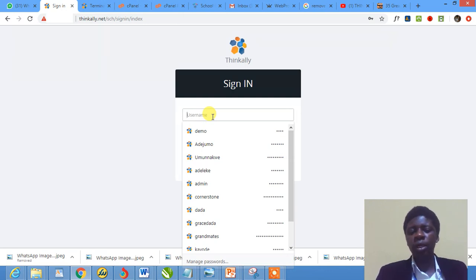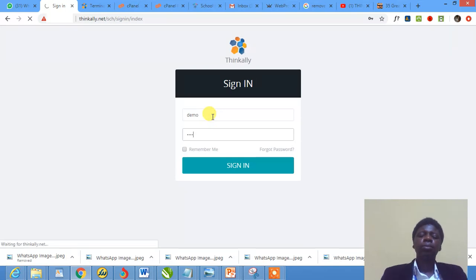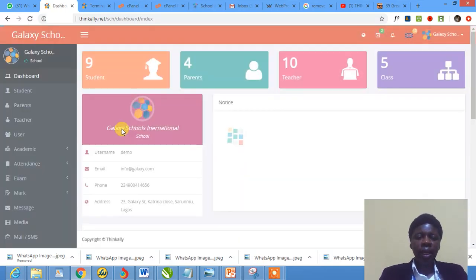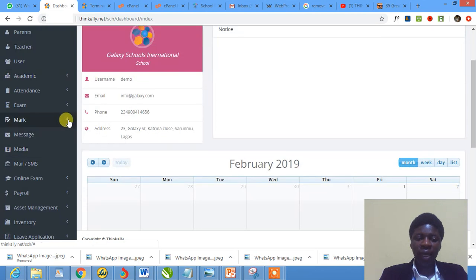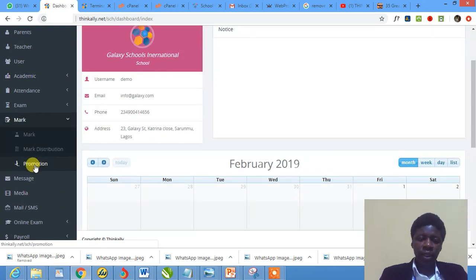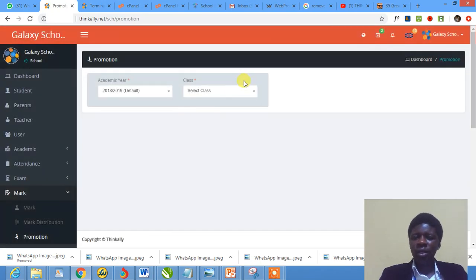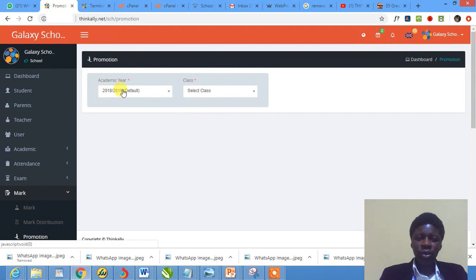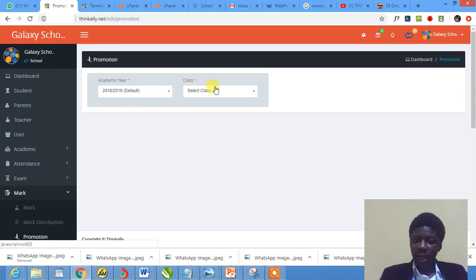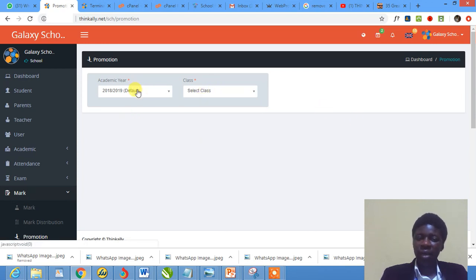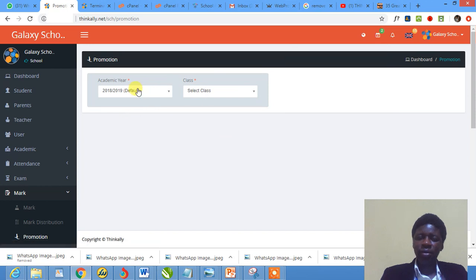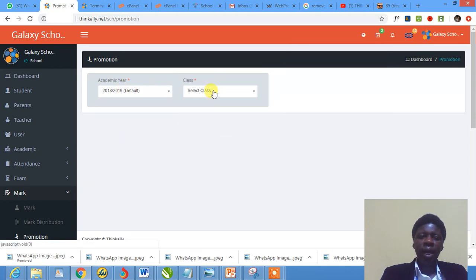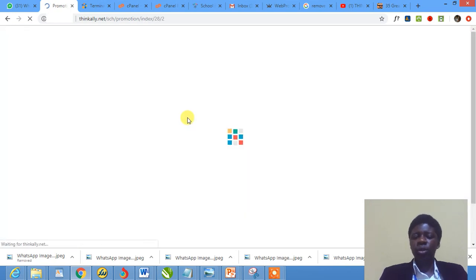I'm logging in with demo, demo. I'm showing you where to go. You'll see the Academic module - click it, it rolls down, and then you click Promotion. At that point you see what you have here. You select the present academic session that you're in and then the class. That's been set by default.